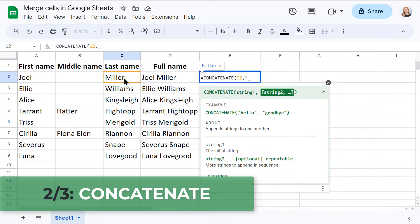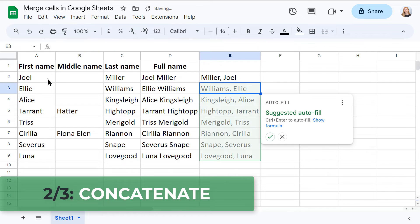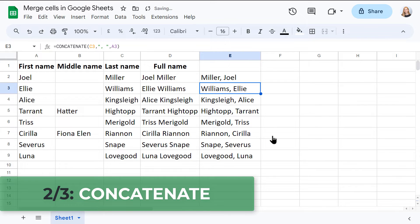However, it does require crafting formulas, and every merge needs an additional column, which can be a bit messy.